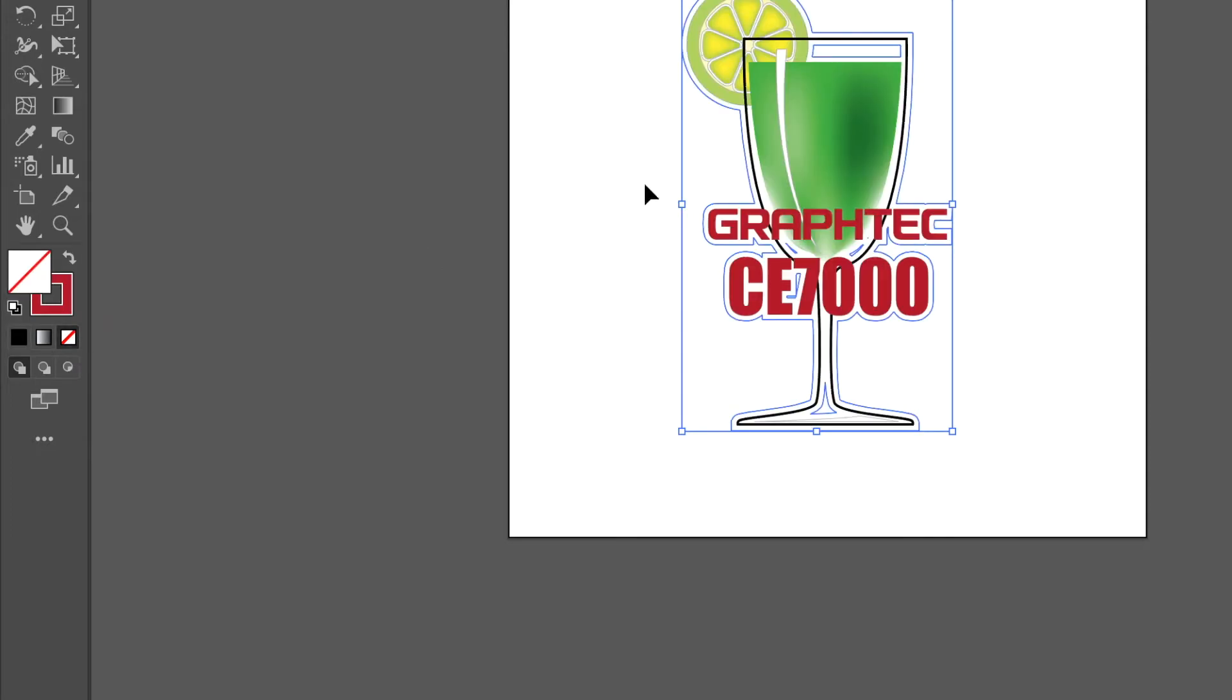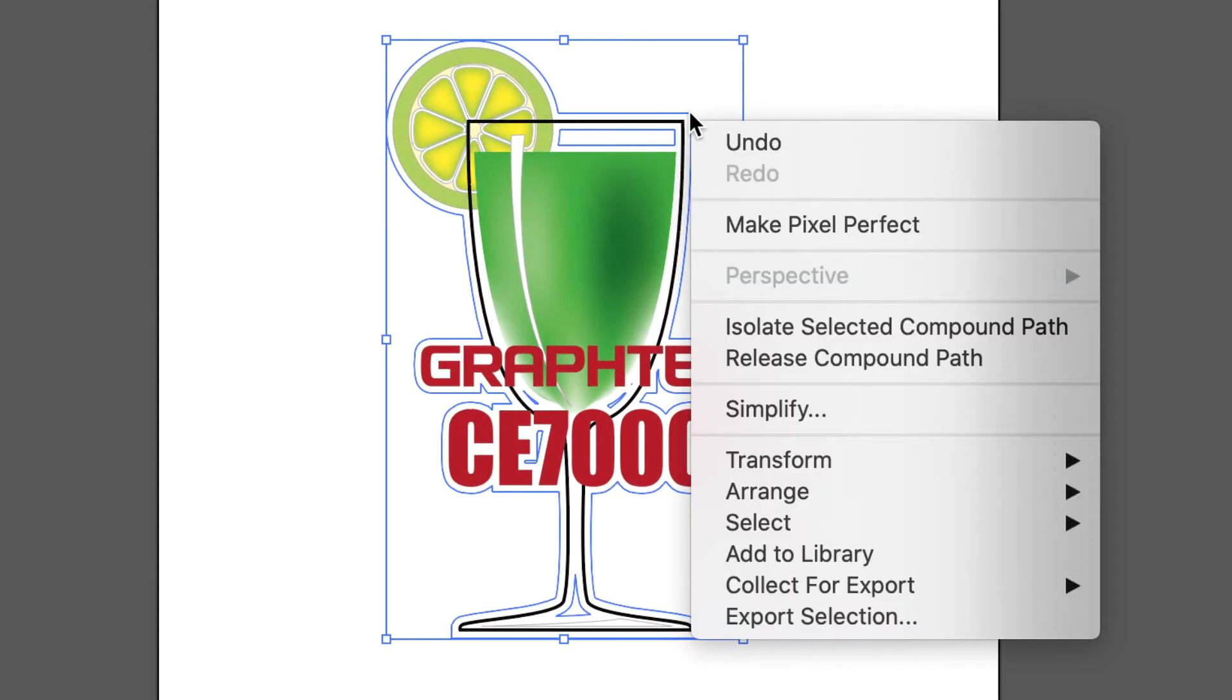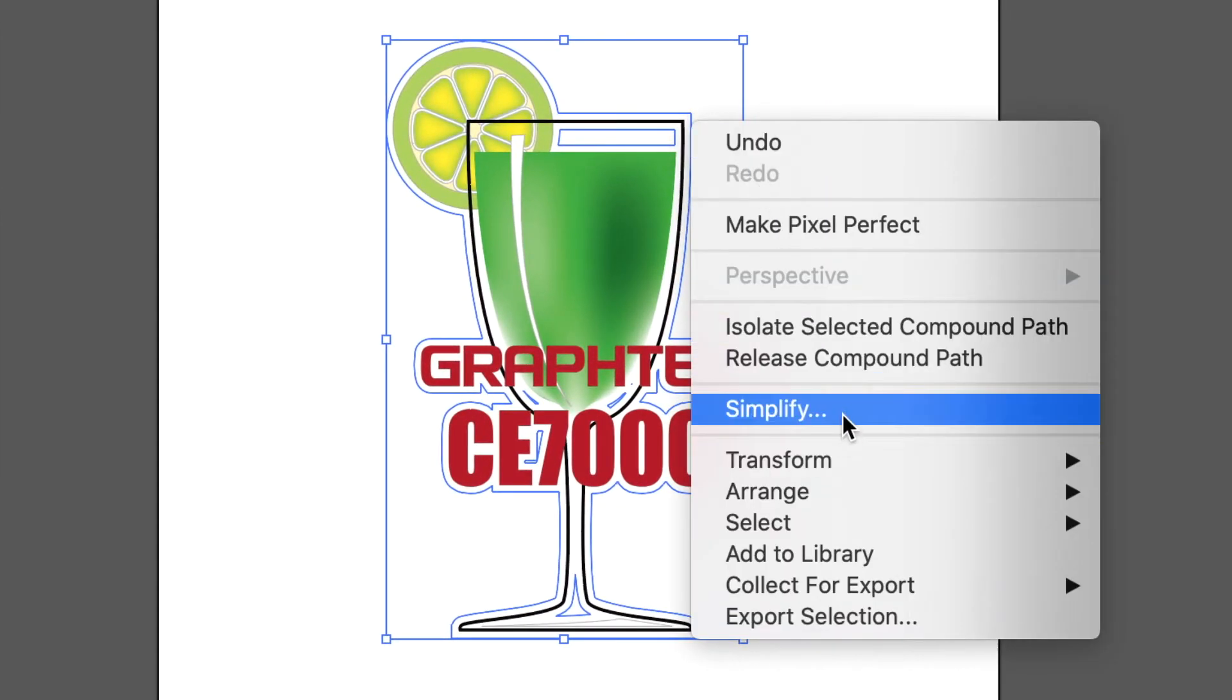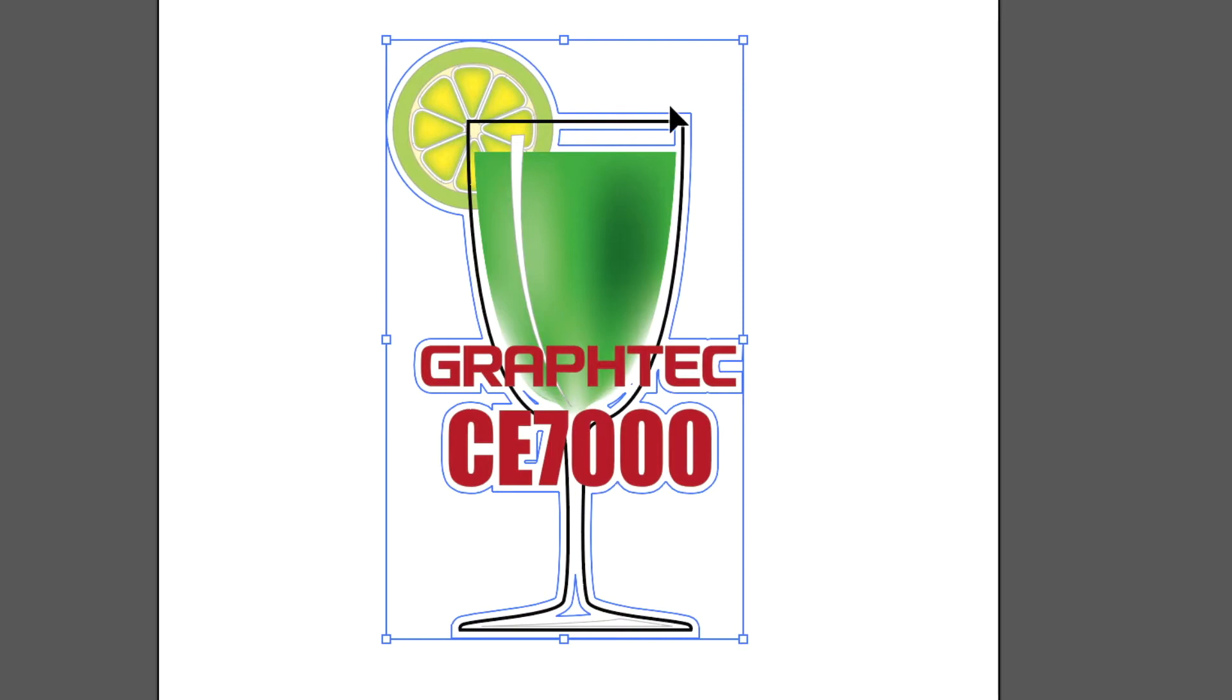Next we have to remove a couple of unwanted objects. This is done by right-clicking the outline and in the pulldown menu click release compound. Now the unwanted cut line objects can be removed.